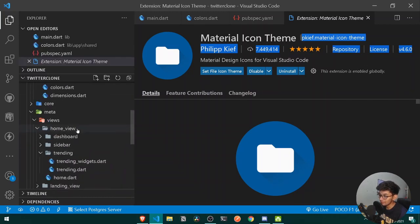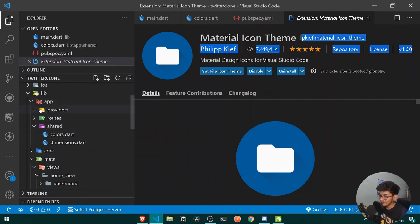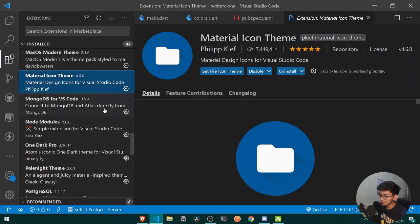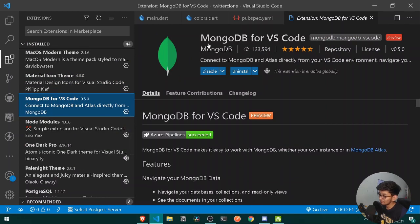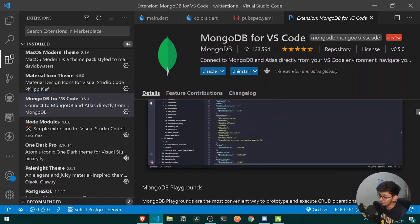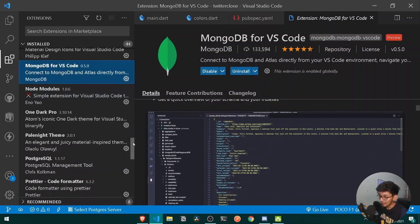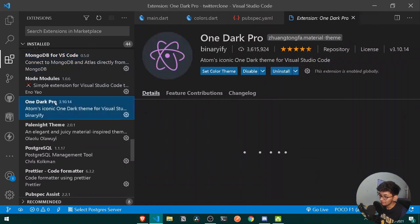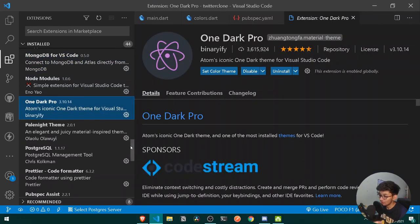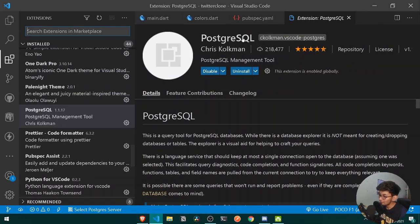Here you can see I have a proper folder structure with the small icons provided by Material Icon Theme. After that, if you are using MongoDB, the official MongoDB extension for VS Code is very useful for viewing all your collections from within VS Code itself. And One Dark Pro is a great theme option for VS Code.